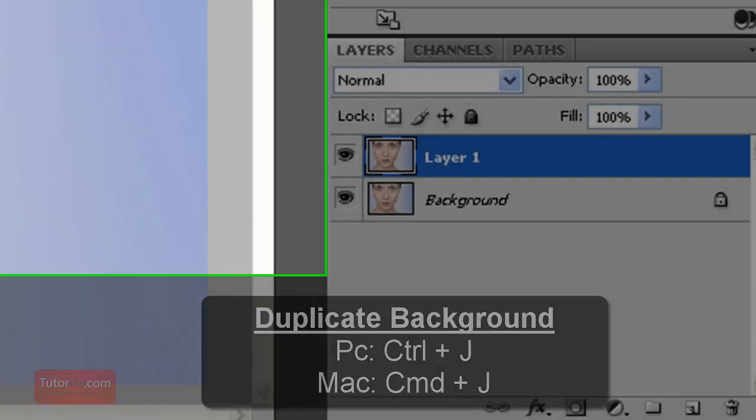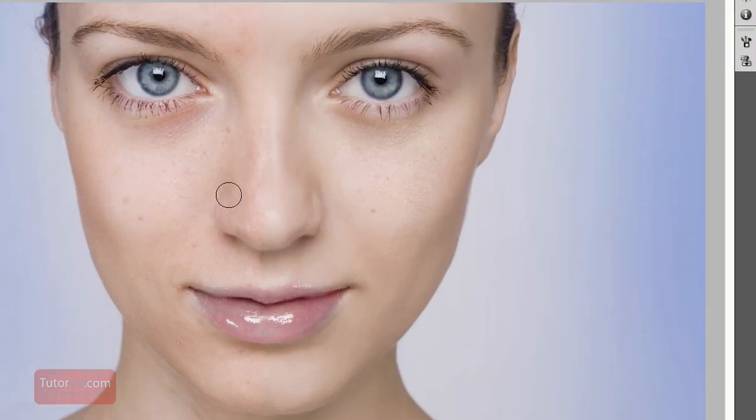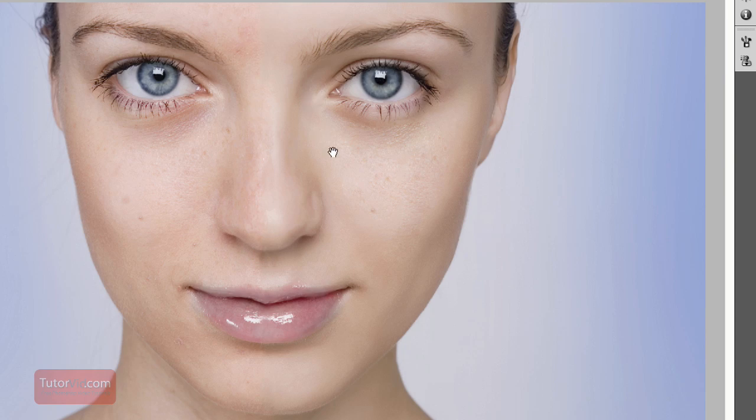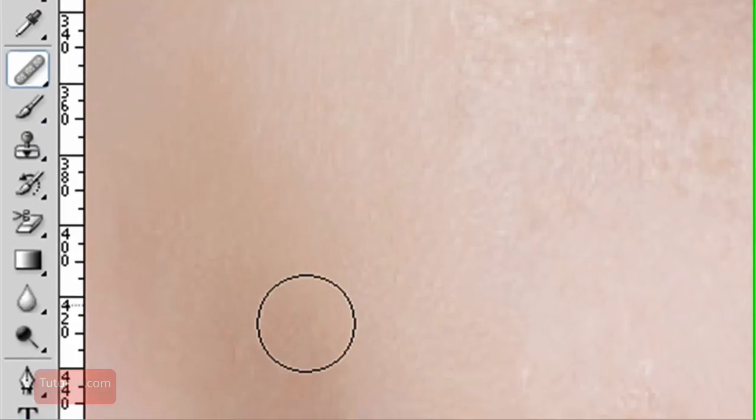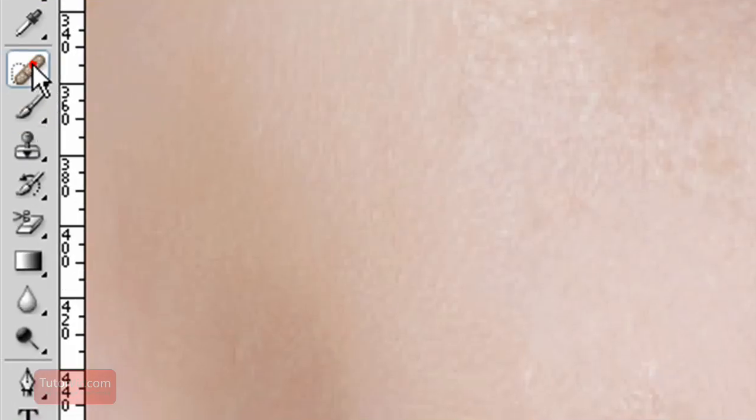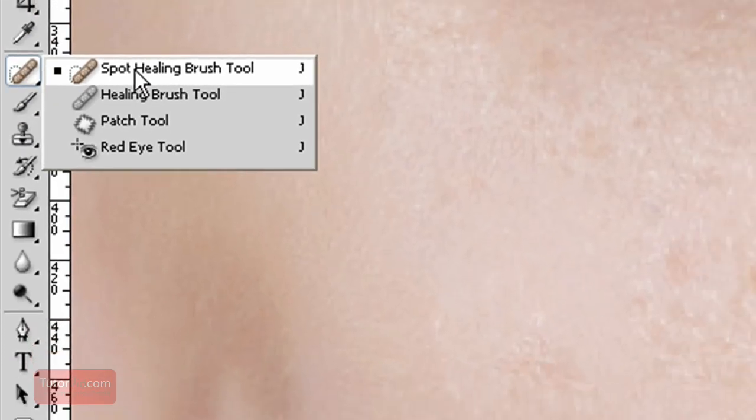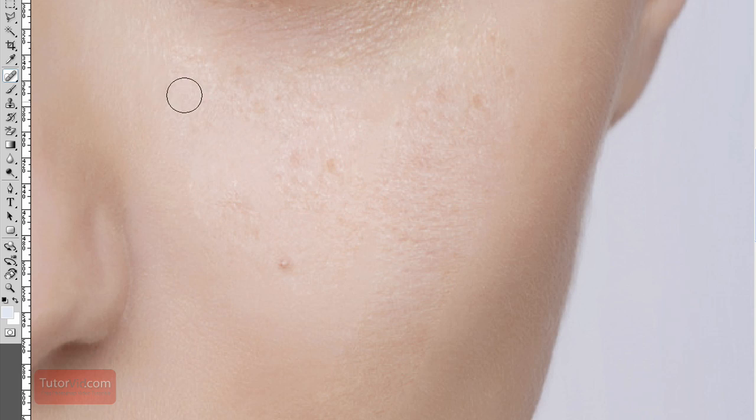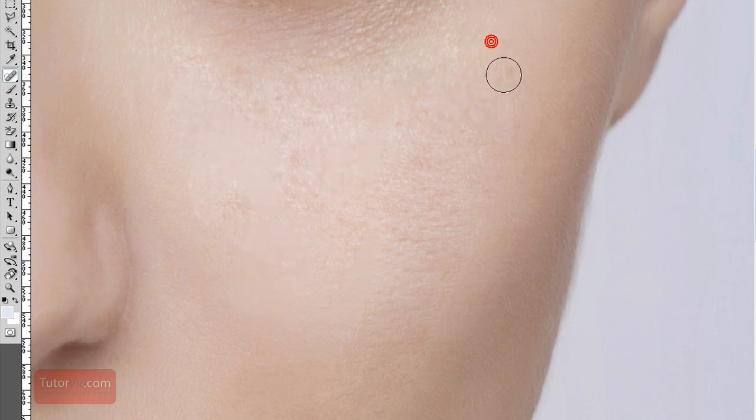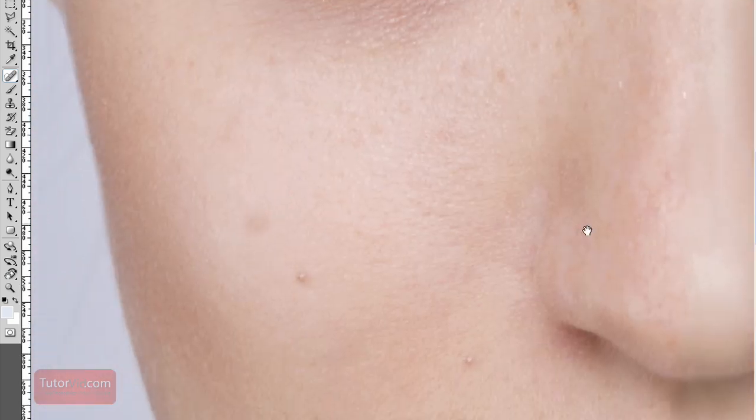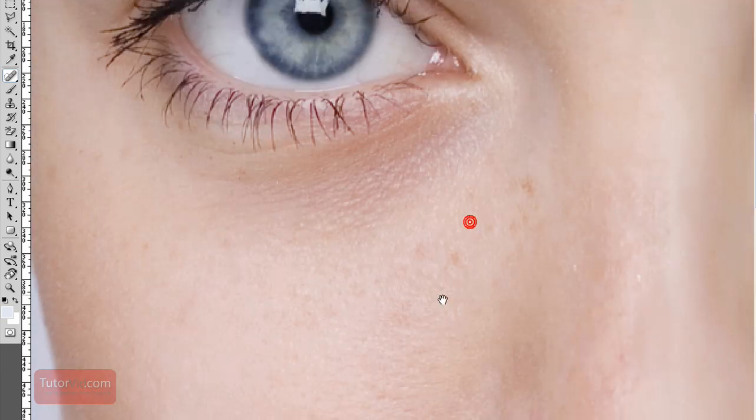And then the first step to editing a photo is to get rid of all the small blemishes on the skin. So for starters I would pick the spot healing brush tool and then just go over all the visible blemishes by painting on them. This is a pretty quick method when there's not too much to do.